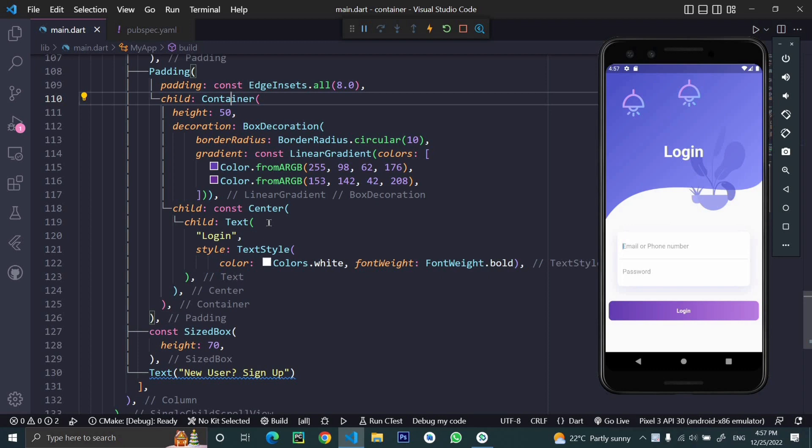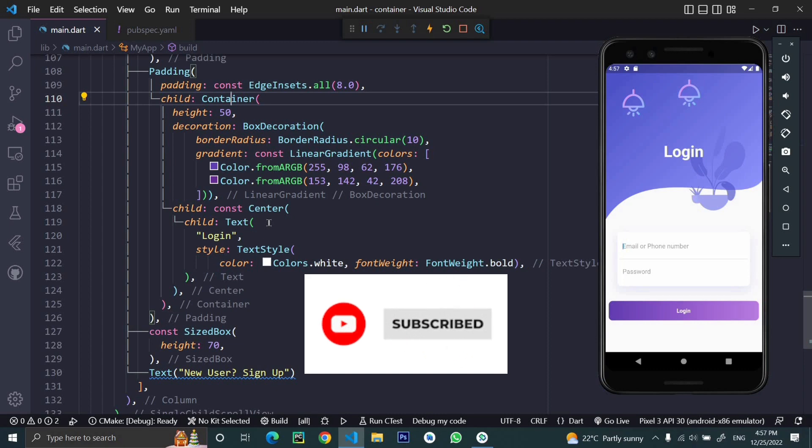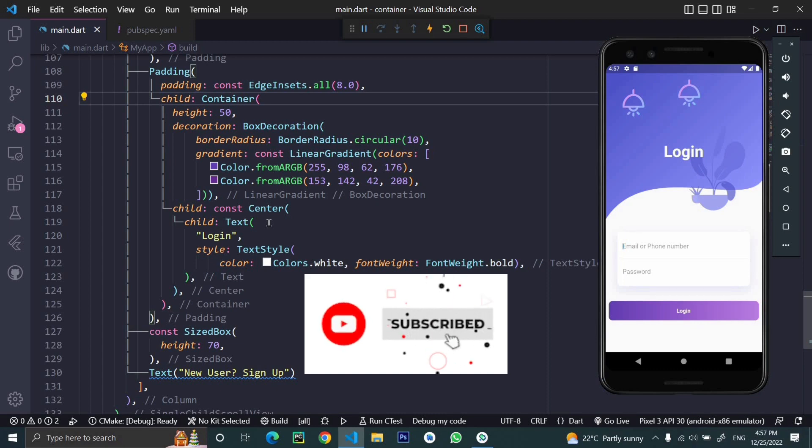This is how we implement the login screen in Flutter. If this video makes sense to you, please subscribe to the channel and hit the like button. We'll implement OTP login and Firebase authentication in upcoming videos. Make sure you stay updated and subscribe to the channel. That's it for the video. See you next time.